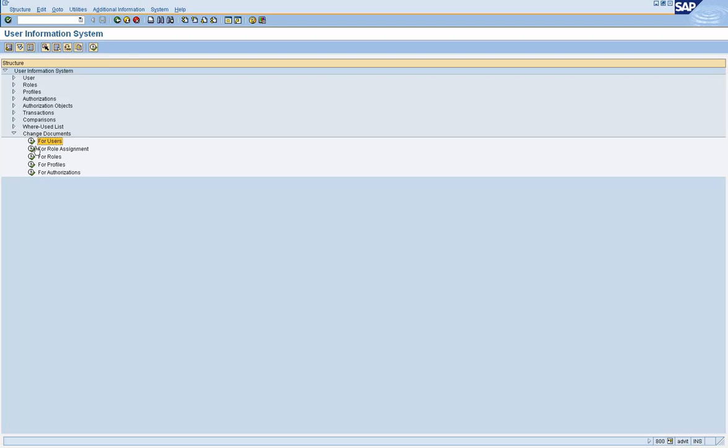In the PFCG, in the authorization tab, you will see when was the last time the profile was generated. Who had generated the profile the last time? That means he had made some change. And that's why he generated it. But the previous people who made the change, will not be known who made what changes.